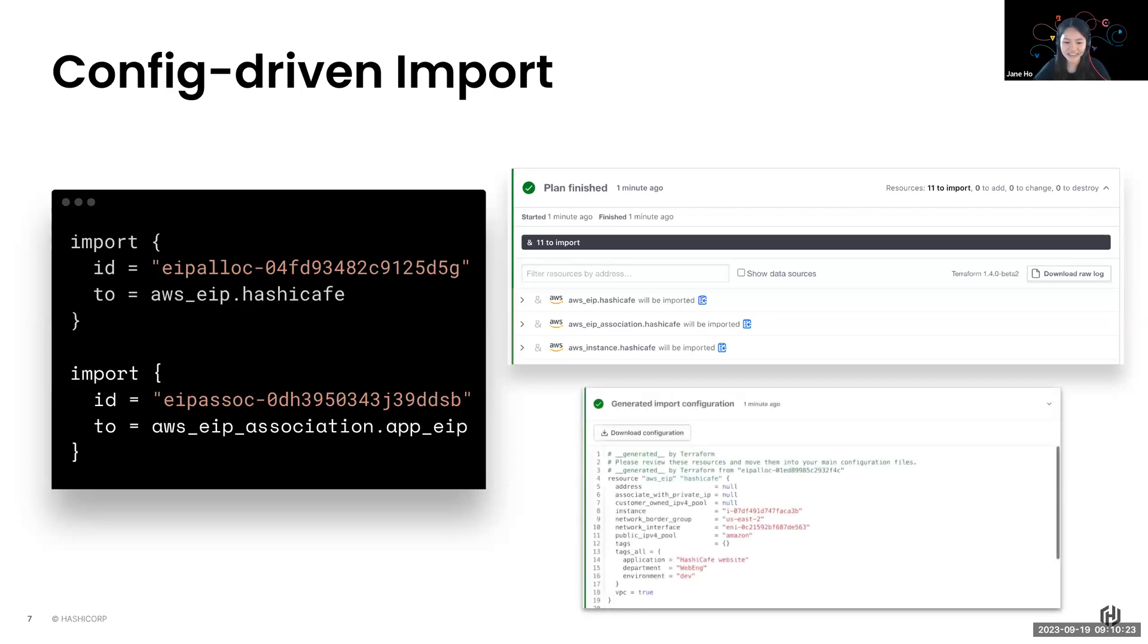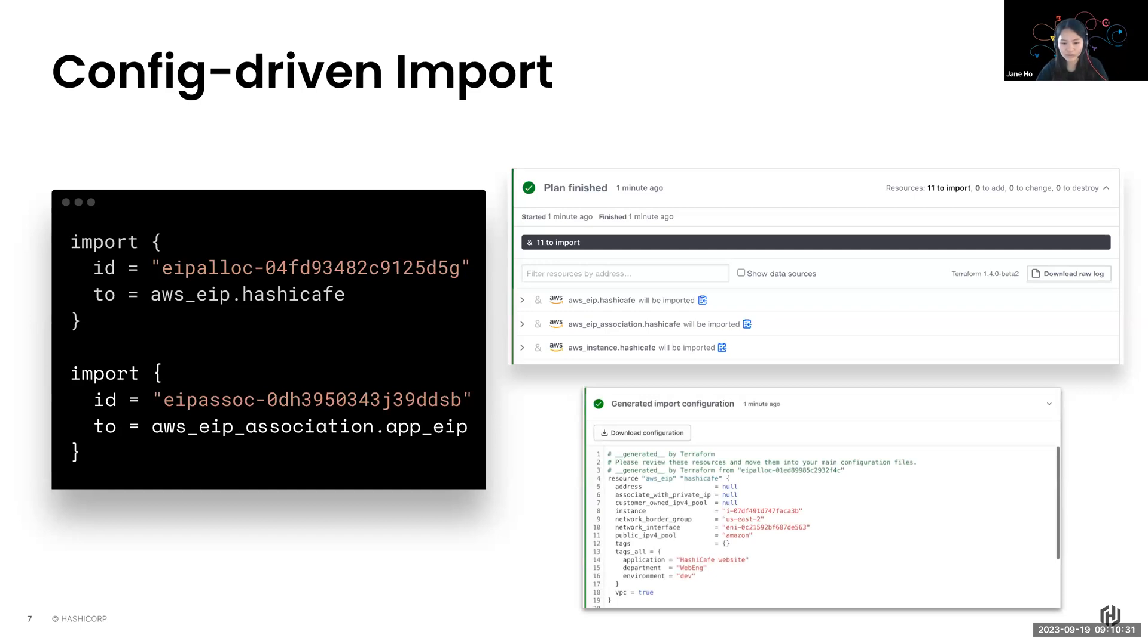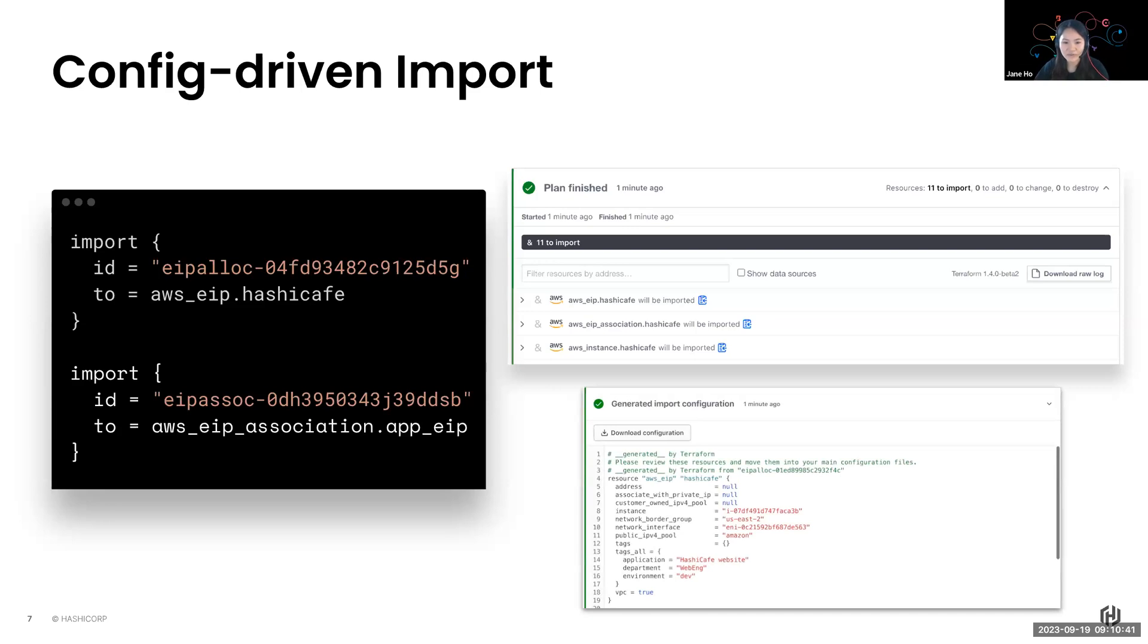And this part is what I'm most excited about, is the auto-generated configuration. That saves you a lot of time. So previously, you had to manually run a plan, reference documentation, update the configurations to match the imported resources. Today, that is all generated for you with just one command.